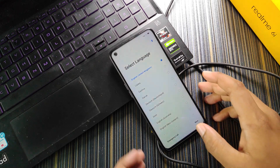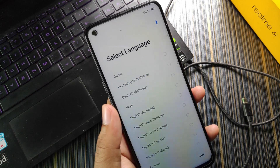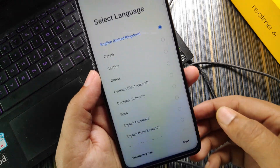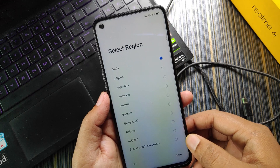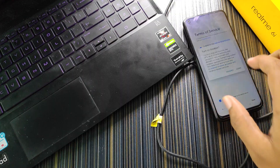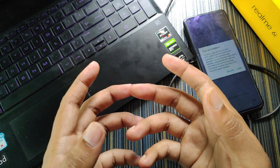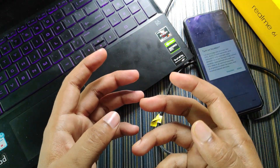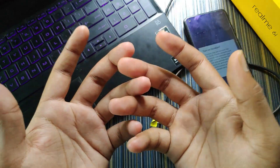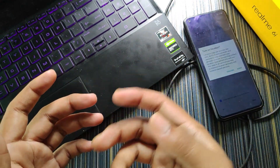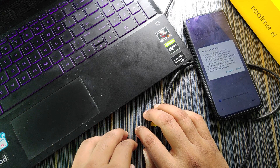The phone has booted successfully and is working great — no issues. I'll just set up Realme UI and start using it. This is how you can unbrick your Realme 6785 device. I hope this video helps if you've bricked your device or want to downgrade or upgrade. Thank you for watching, see you in the next one, bye!